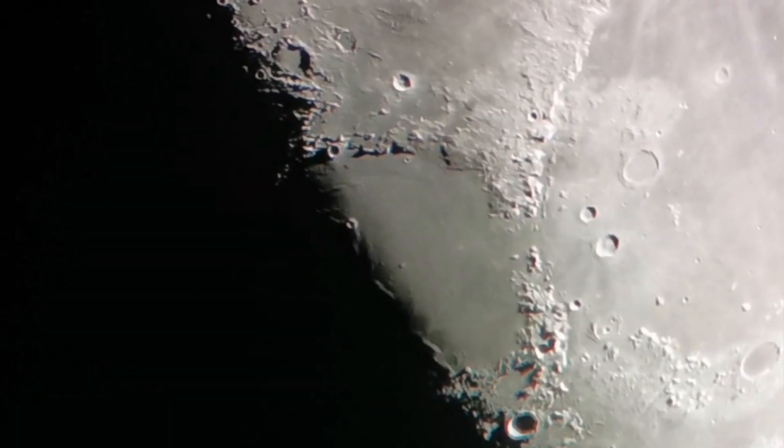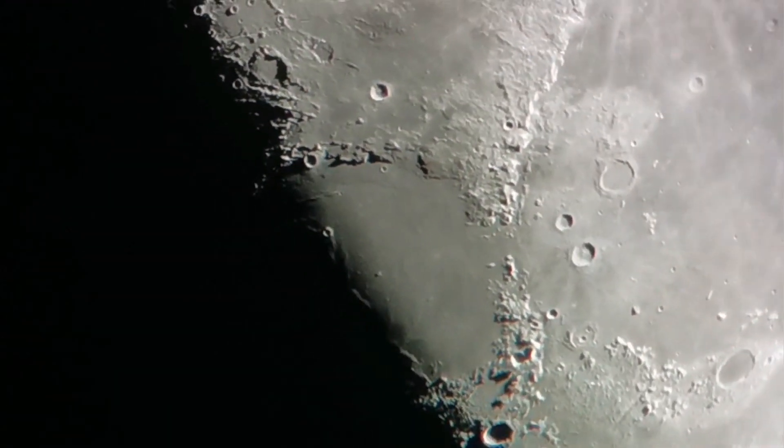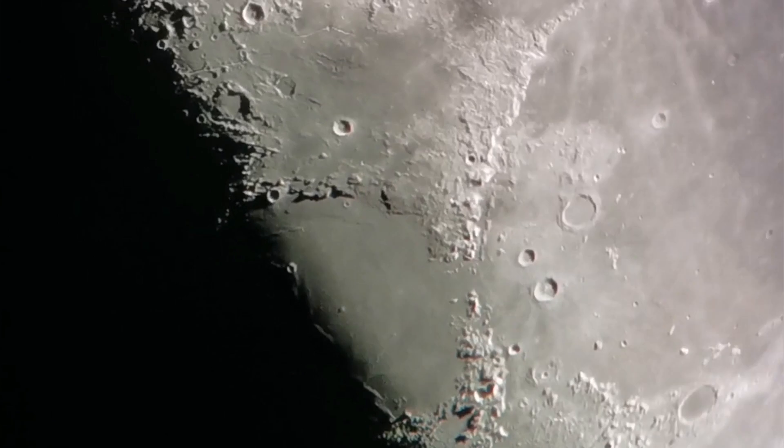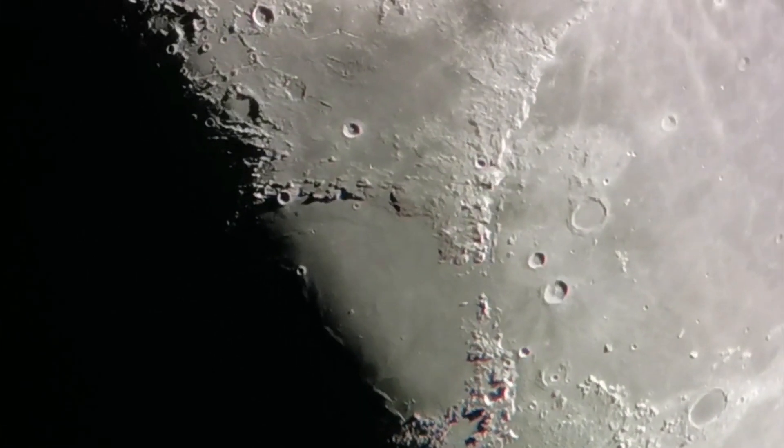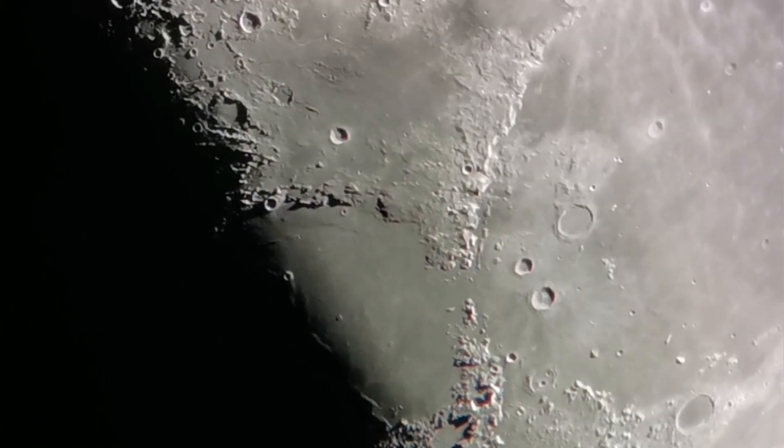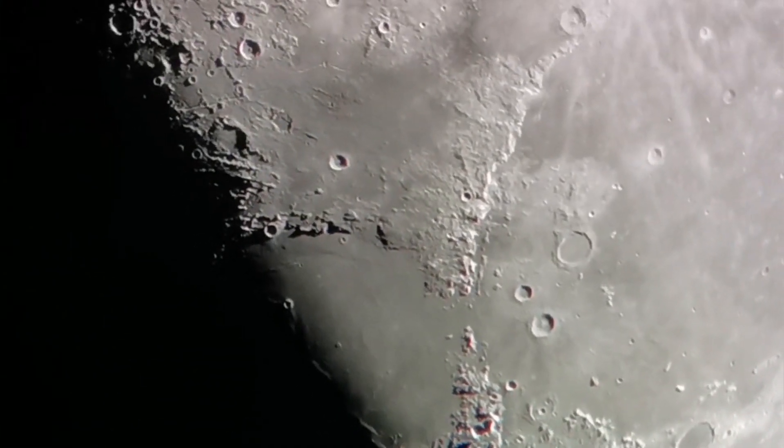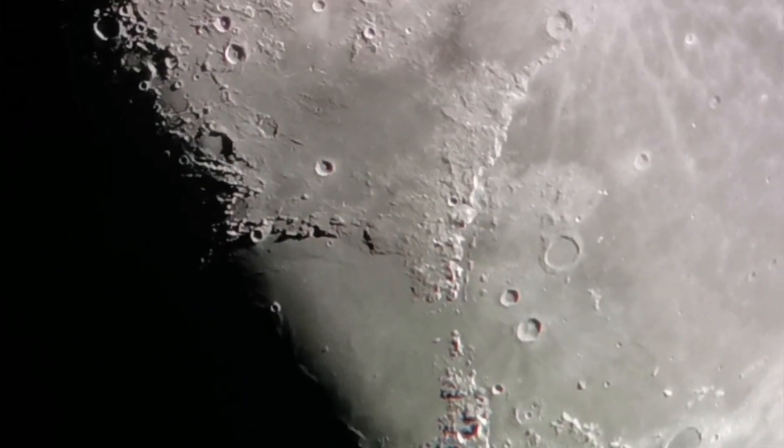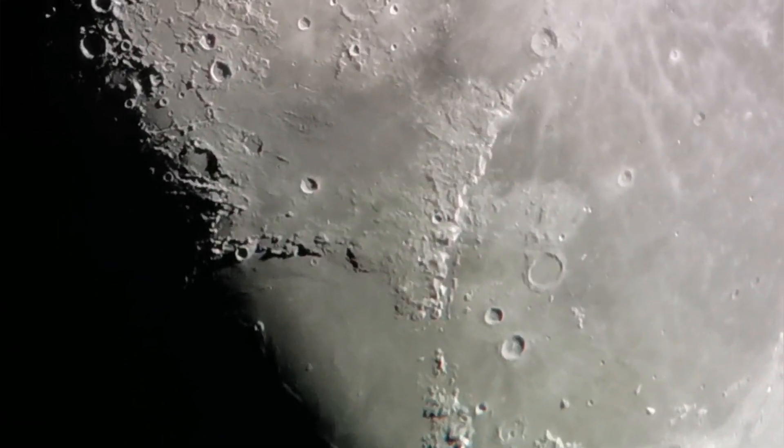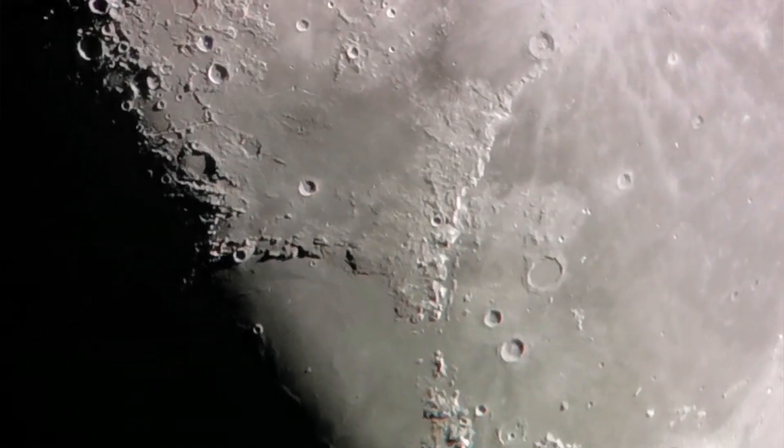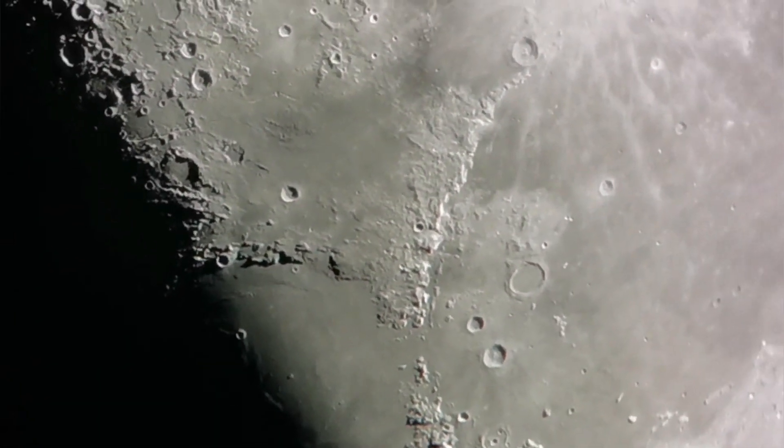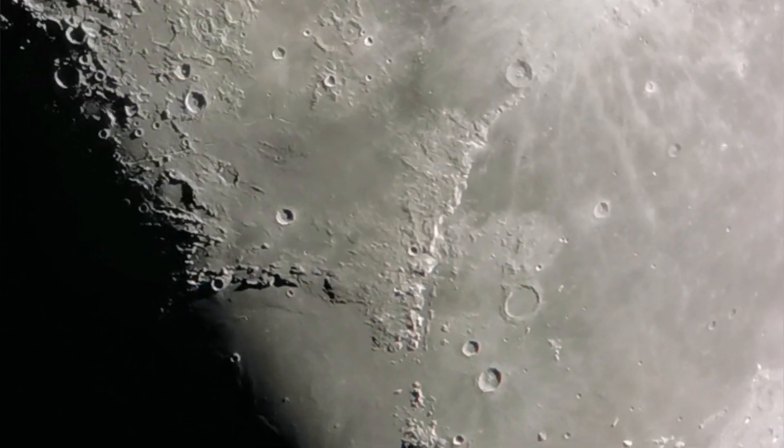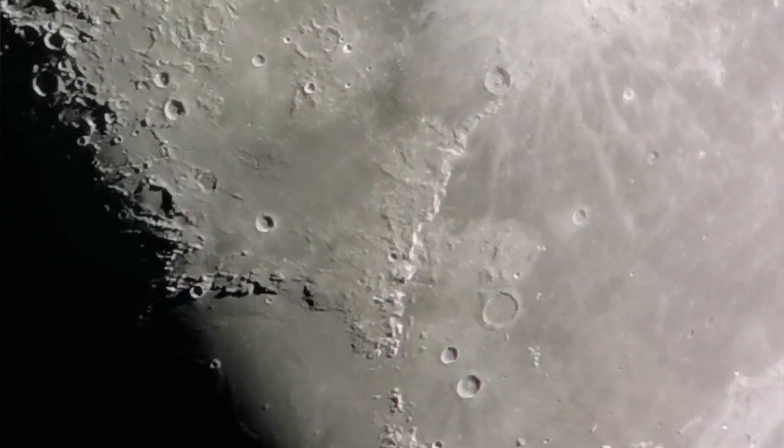The video is not as sharp as the visual view, but yet you can get the idea. It was really visible, clearly Hadley rille, the craters around it.